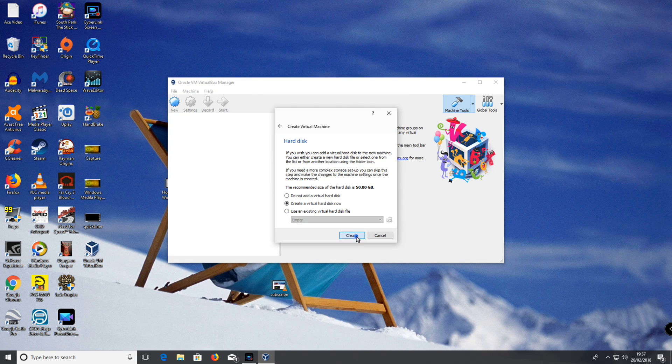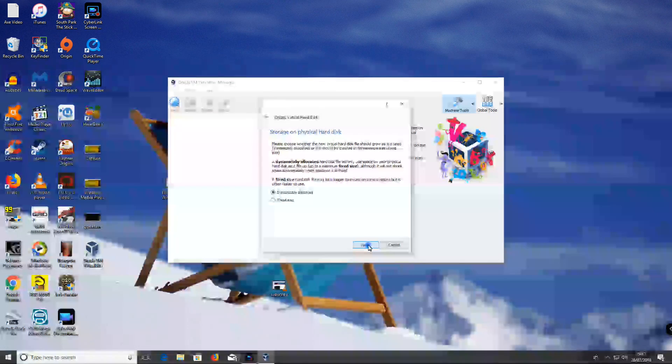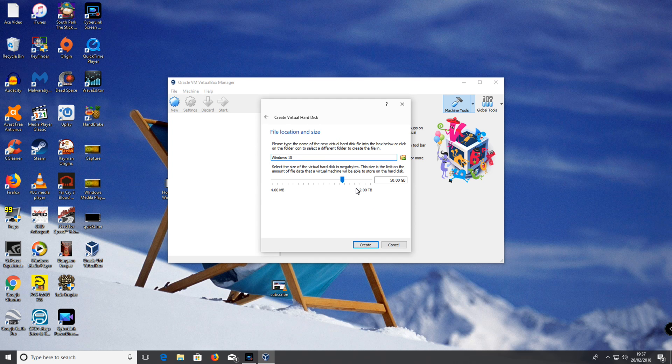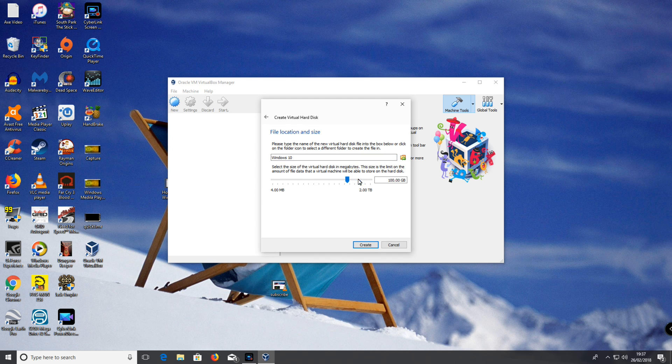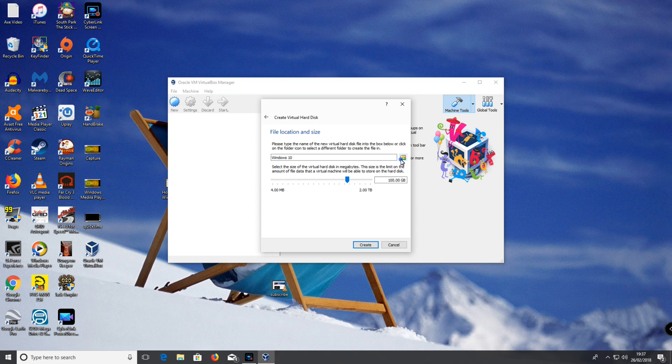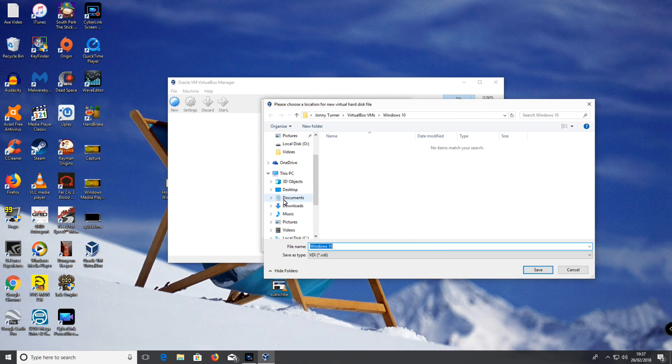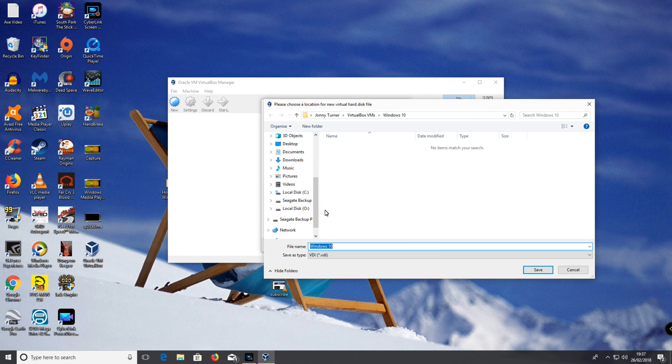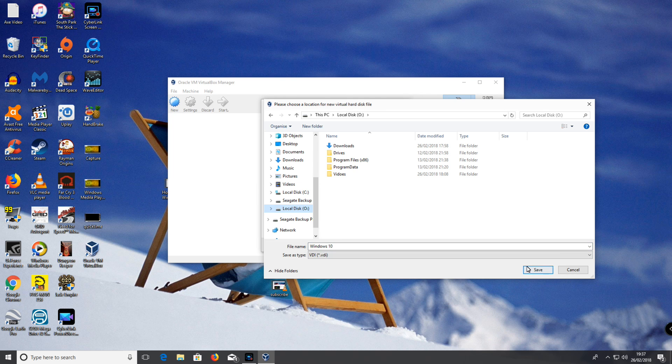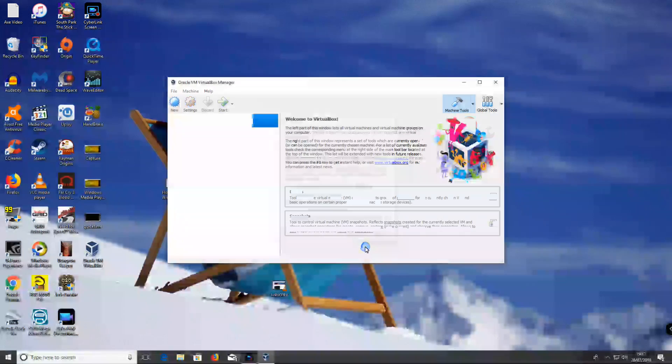Click create. Click next. Next. I'm going to give it some hard drive space, and I'm going to store it on my other hard drive. Click save. Create.